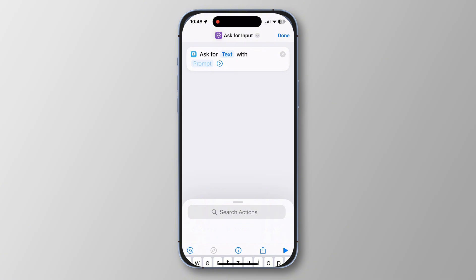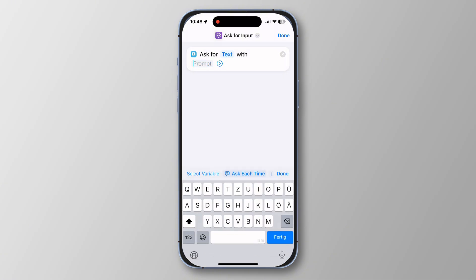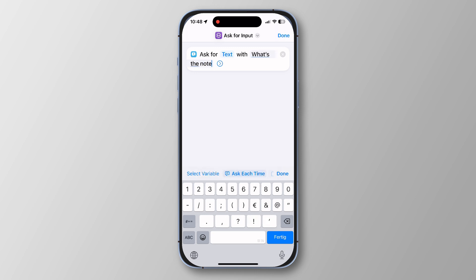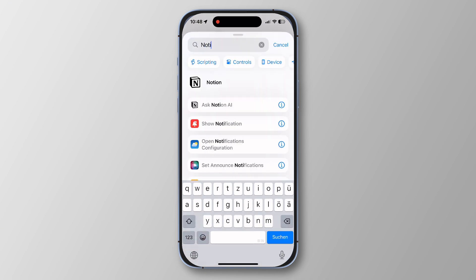Here you'll see it will ask us for text with a prompt. This can just be something like 'What's the note?' — whatever it should ask you. Then simply tap done in the top right corner, and then again on search actions.